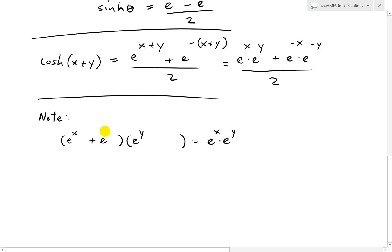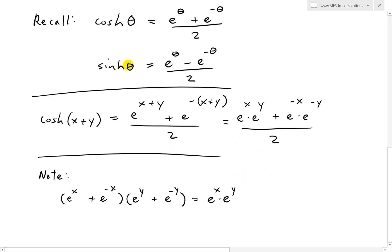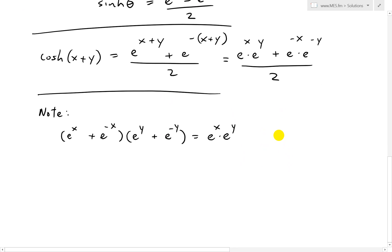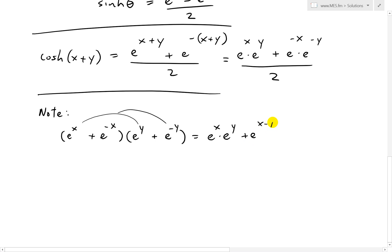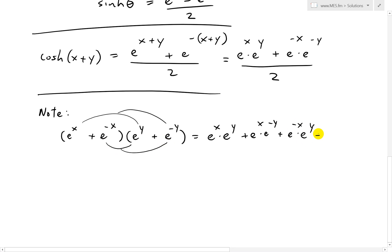So putting it together, we're going to FOIL out these brackets. This times this gives e to the x · e to the y. This times this is going to be plus e to the x · e to the negative y. Then this times this is going to be plus e to the negative x · e to the y, positive. And finally this times this gives plus e to the negative x · e to the negative y. So we have all four terms from this FOIL expansion.